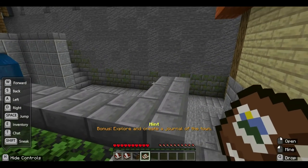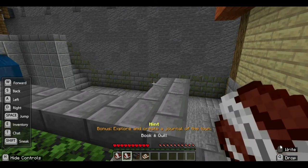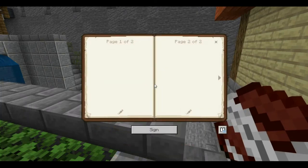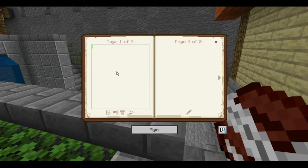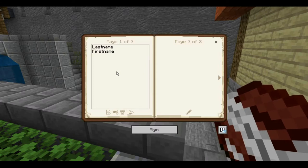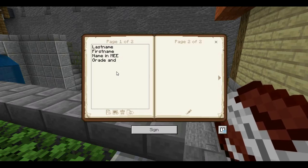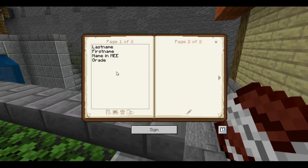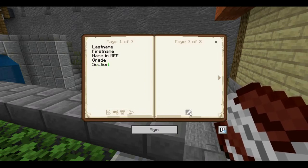Go to your book and quill by pressing number 2. Page 1 is where you will enter your last name, your first name, your ID, your name in Minecraft, and your grade and section. Once that's done, click on page 2.